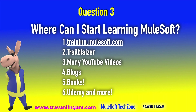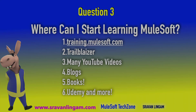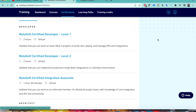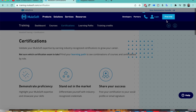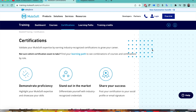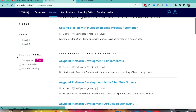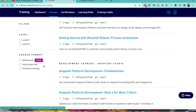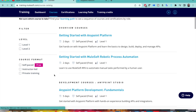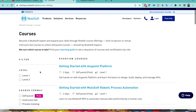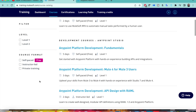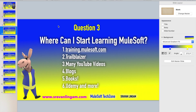Let me go to training.mulesoft.com. Once you create your account, you'll see a portal with dashboard, courses, and certifications. Go through the courses tab — here you'll get all the self-paced free trainings, instructor-led trainings, and private trainings. I'll tell you in coming slides which course you need to get started with.